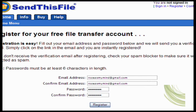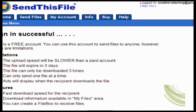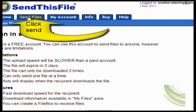What you want to do is go to sendthisfile.com. After you've received your verification email and clicked on it to verify, it's self-explanatory. It takes you back to the SendThisFile page and you're on a free account.